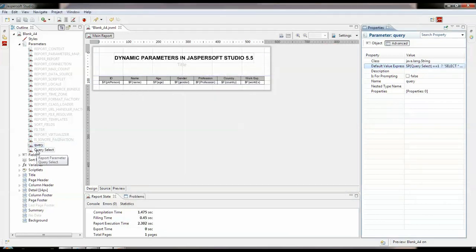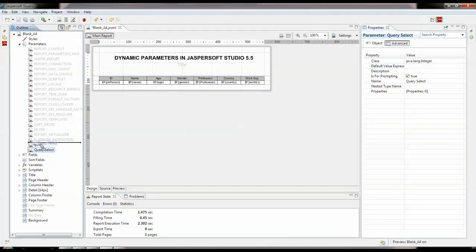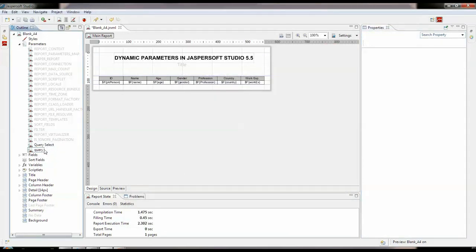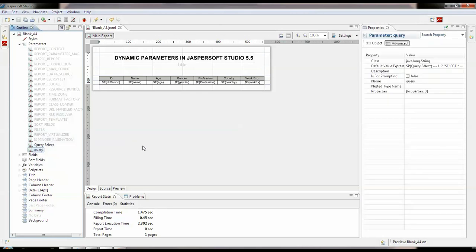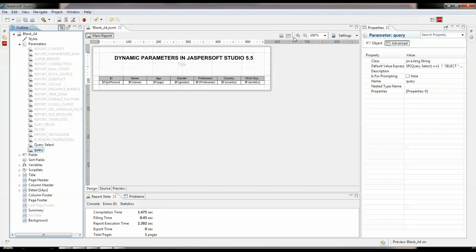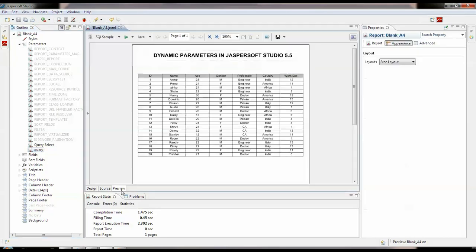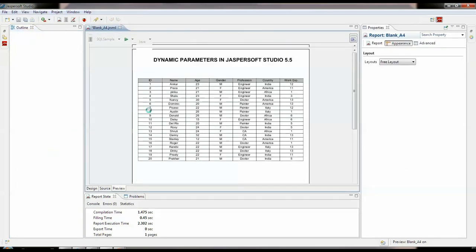So we need to really take care that this querySelect which is the user entered parameter comes before this query. And this query parameter needs to be false for the prompting as we don't want to modify the value for the query parameter. So now if we run preview this, this will run fine.